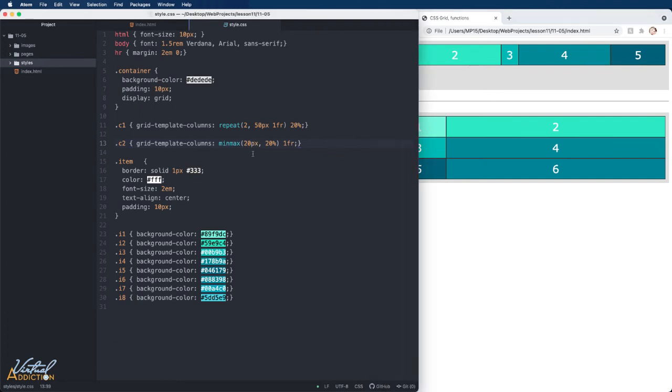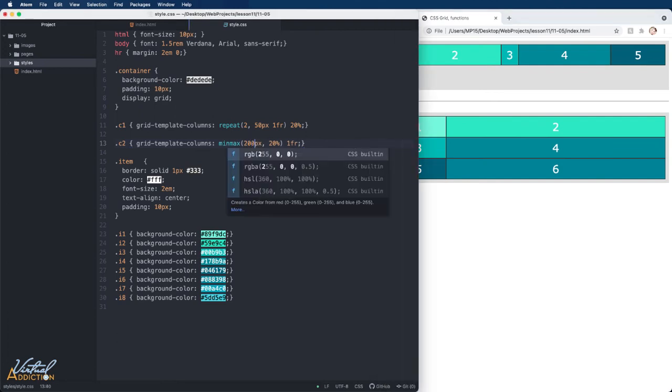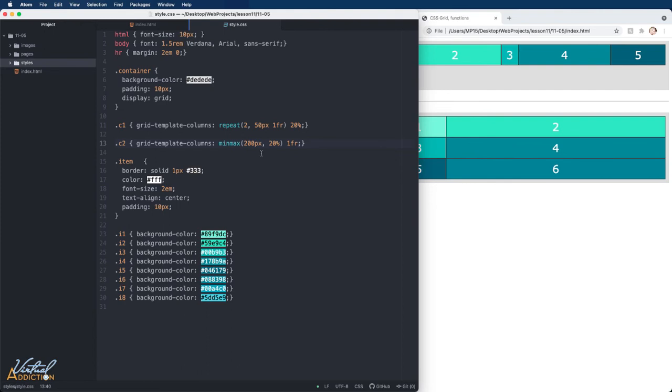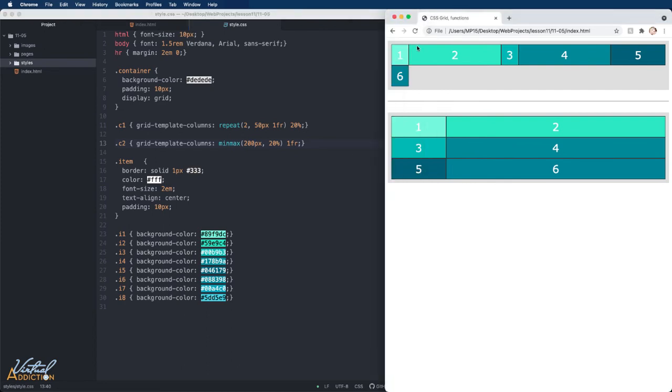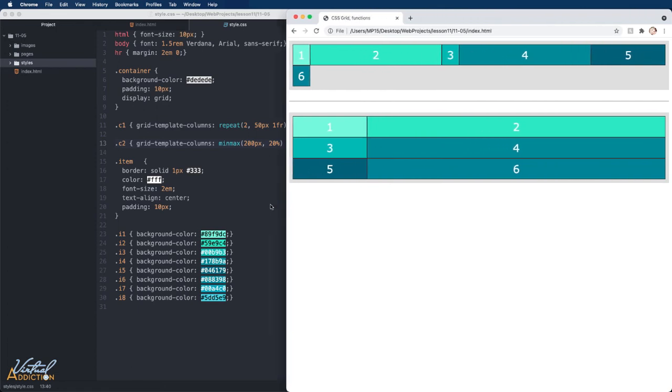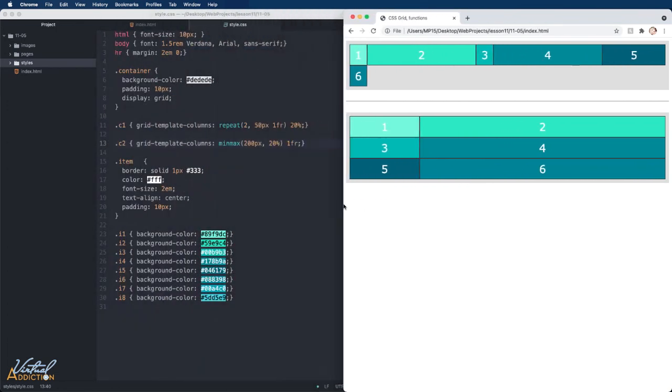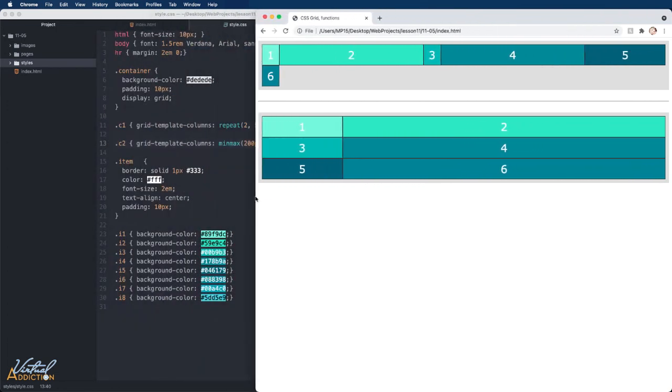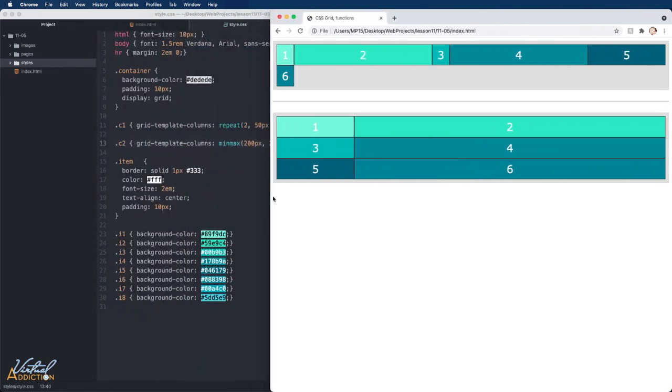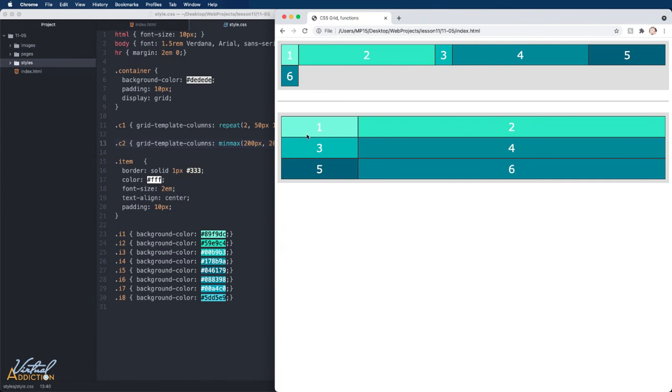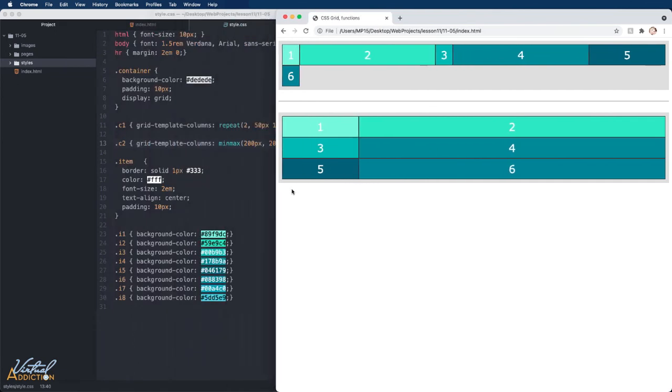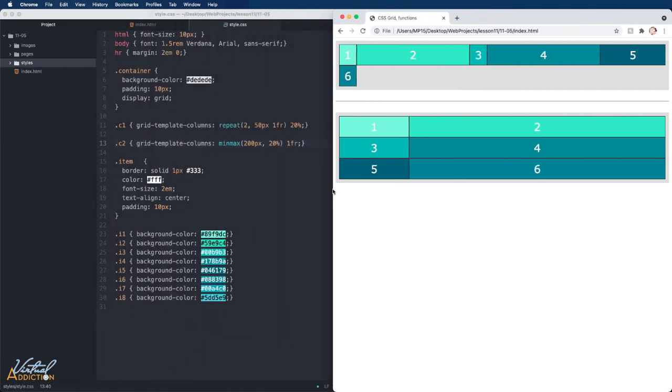If we increase the minimum size to 200 pixels and save our page, you can now see that the width of this first column gets larger. It doesn't start growing until the page is able to accommodate the first column being at least 200 pixels and then it can grow as needed.